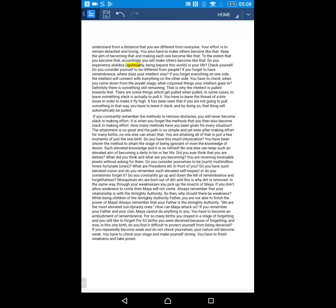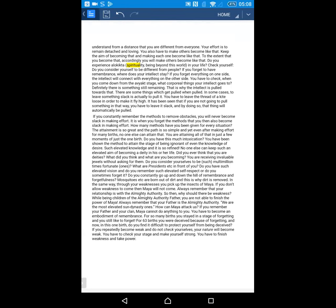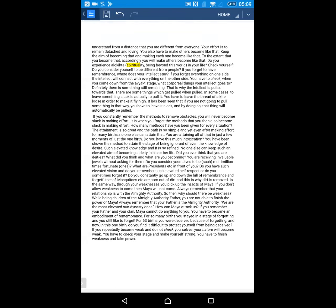Do you experience alokikta, spirituality, being beyond this world, in your life? Check yourself. Do you consider yourselves to be different from people? If you forget to have remembrance, where does your intellect stay? If you forget everything on one side, the intellect will connect with everything on the other side. You have to check, when you come down from the uparjeet stage, what corporeal things your intellect goes to. This is a very natural way in which mind works. If we are not connected to one thing, it definitely goes to other things.